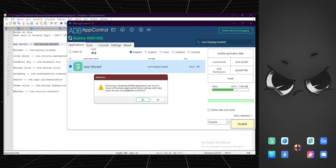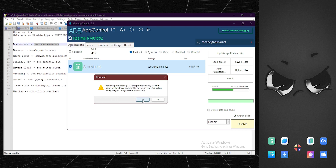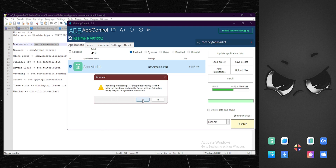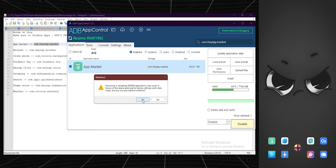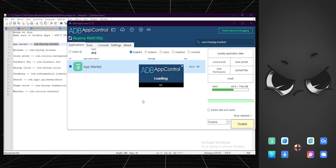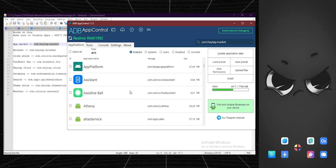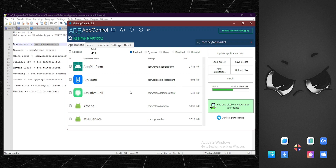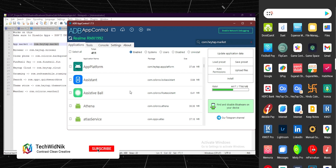It will pop up an attention warning: 'Removing system application may result in failure of your device or reset to factory settings.' For my device it's working perfectly — make sure you double-check it's not doing anything harmful for your device. I've tested it and it works for me. I'll click Yes — disabled, one out of one. On the phone screen you can see the App Market is now gone.